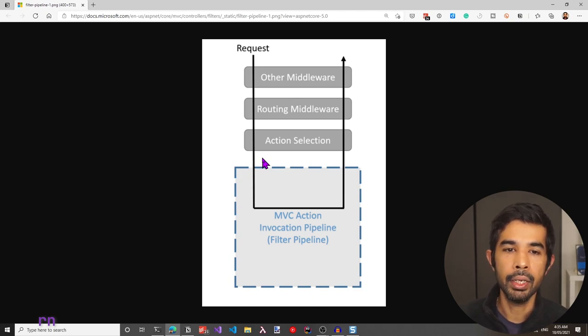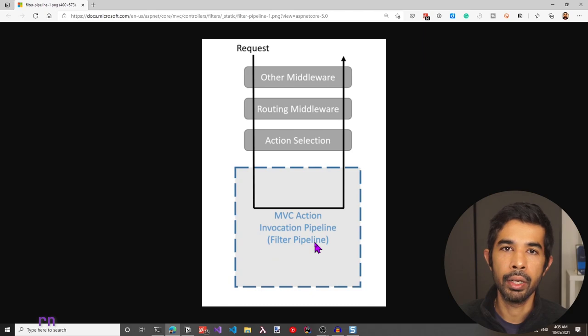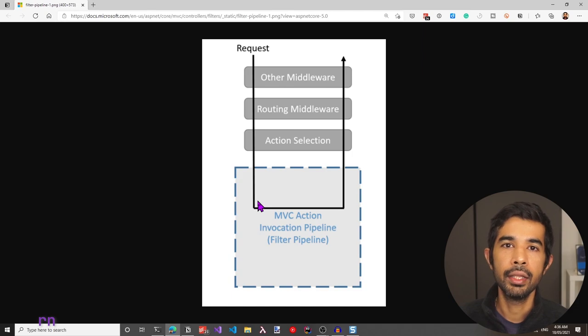Filters run within the ASP.NET Core Action Invocation Pipeline, sometimes also referred to as the Filter Pipeline. The Filter Pipeline runs after ASP.NET Core selects the action to execute. Looking at the high-level request pipeline, you can see there is a request coming in where the other middleware gets executed first, then the routing middleware, followed by choosing the action. Once the action is selected, it heads off into the filter pipeline where the various filters get executed. Usually, there is code that gets executed before the action and also after the action as part of the filter pipeline.